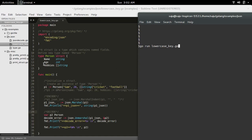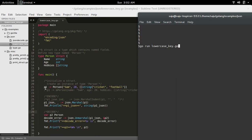Here I defined a new type named person. Inside this main function I have created an instance p1 of type person, and here I am encoding this instance p1 to JSON format using JSON